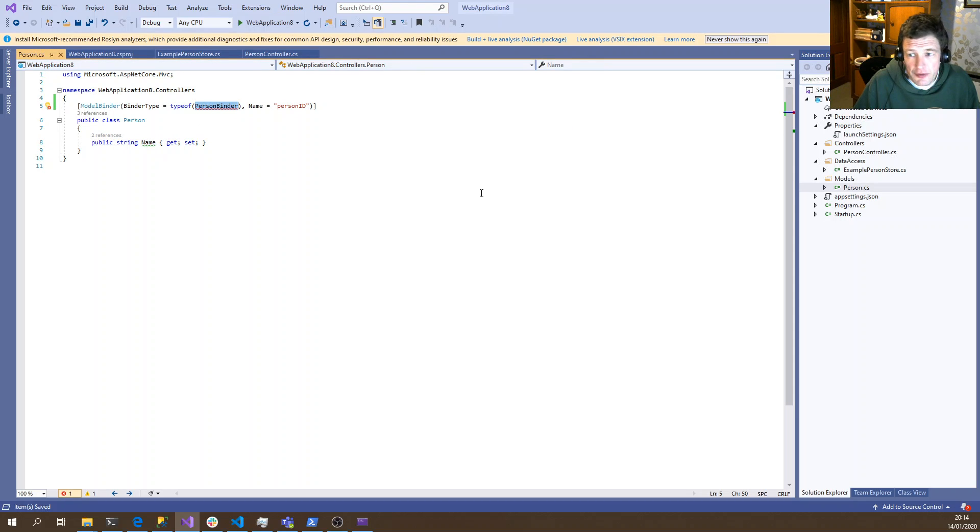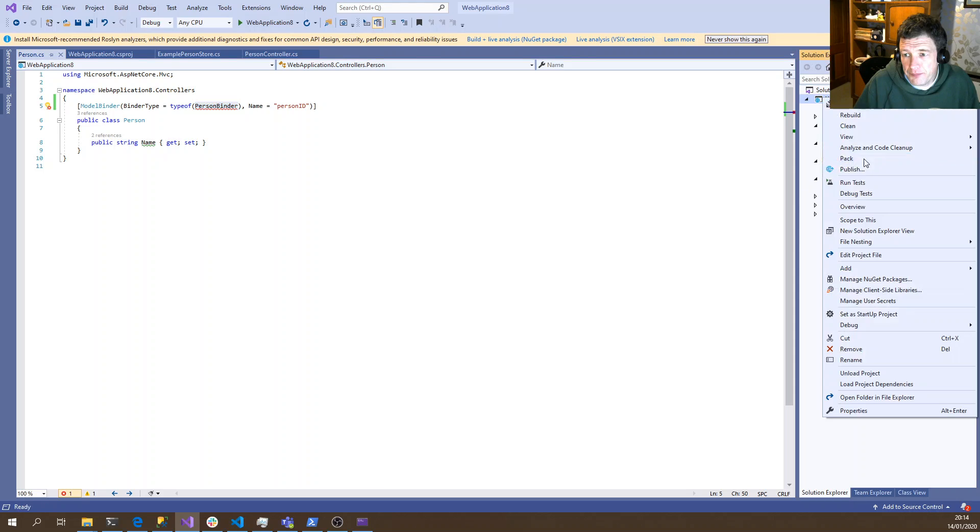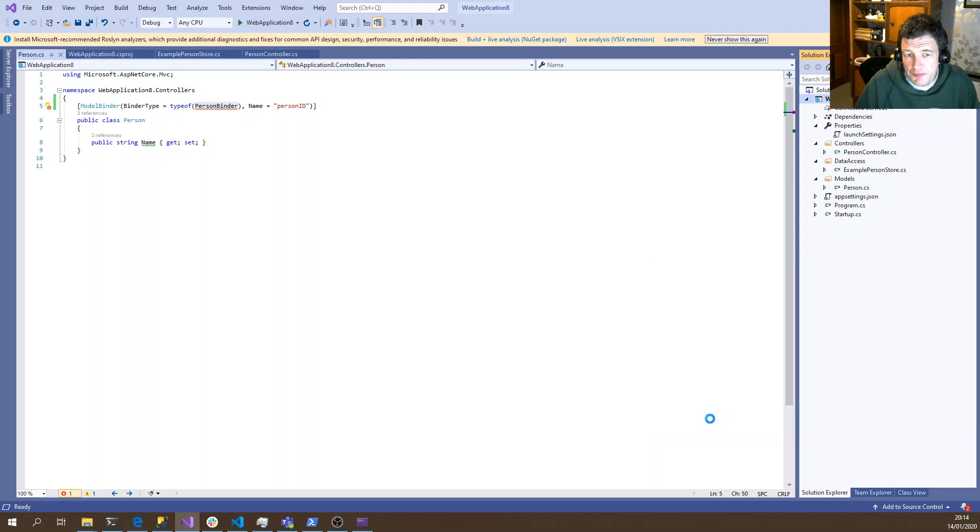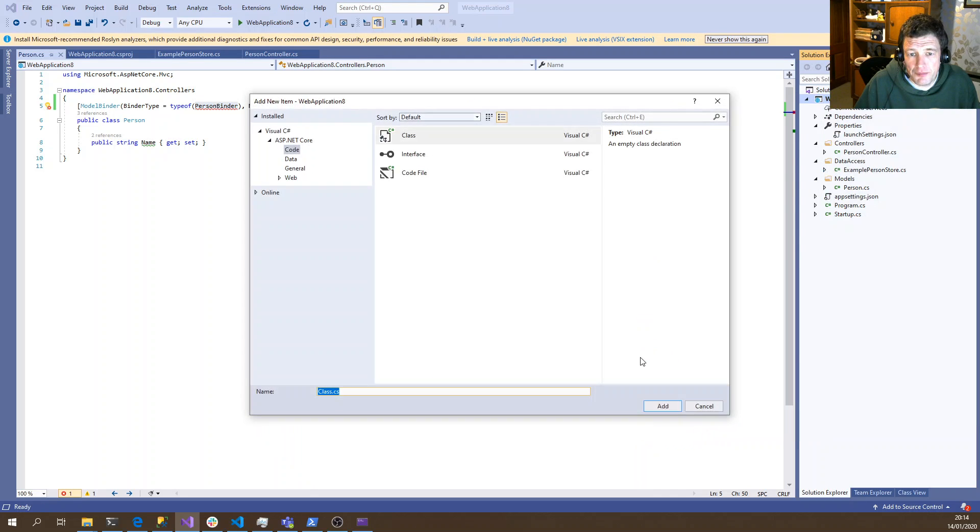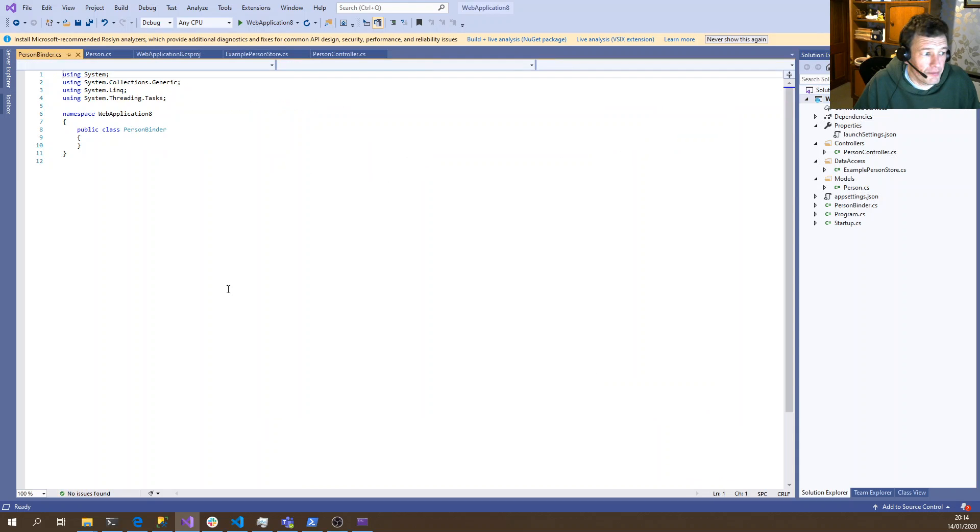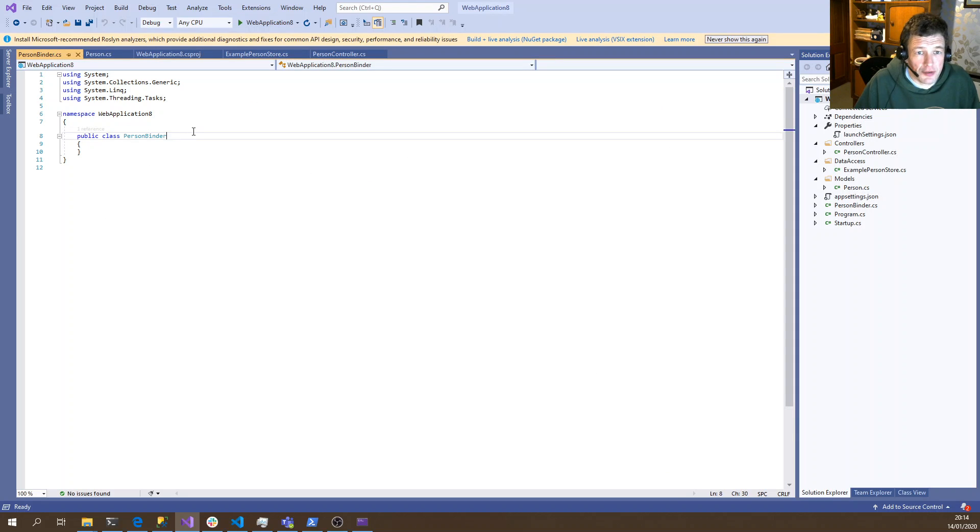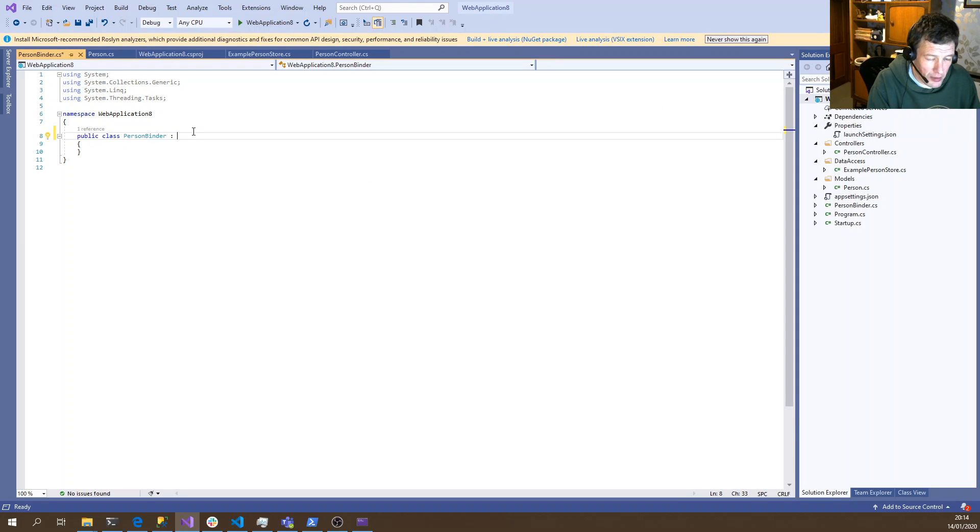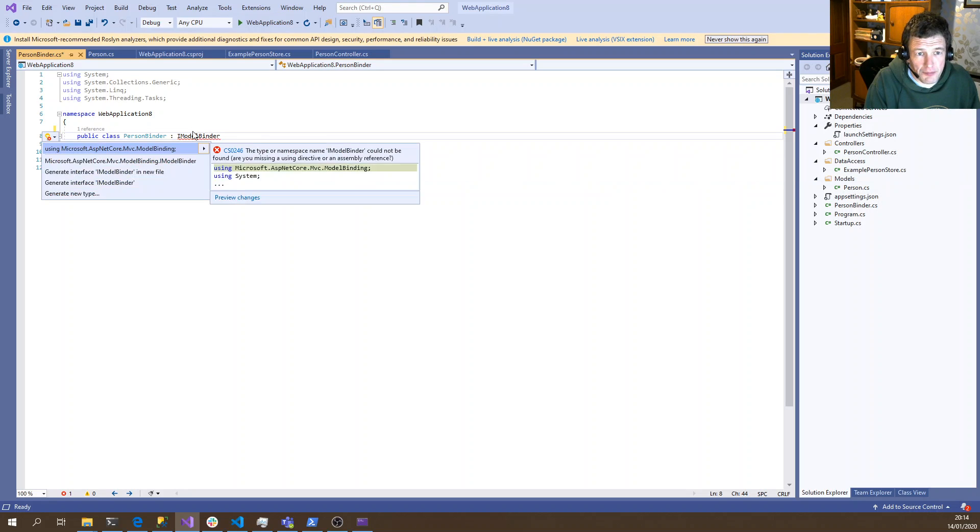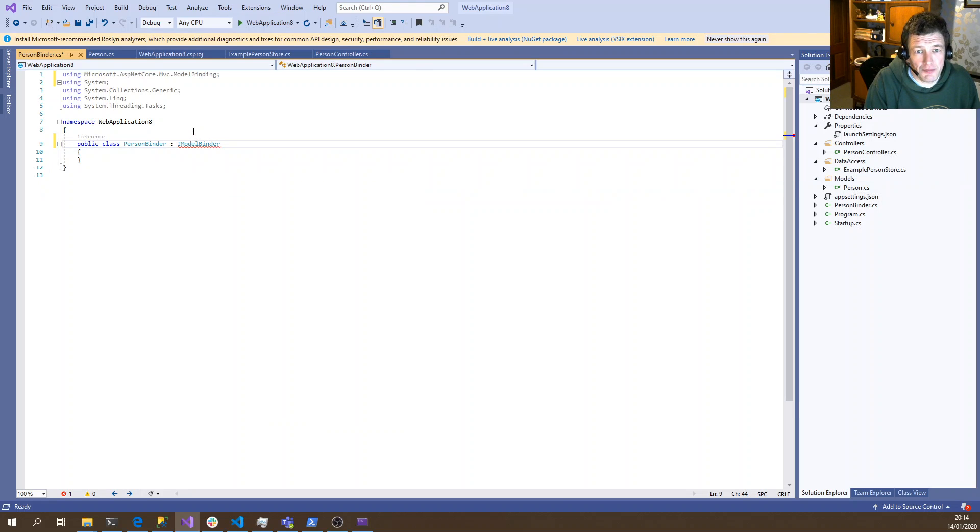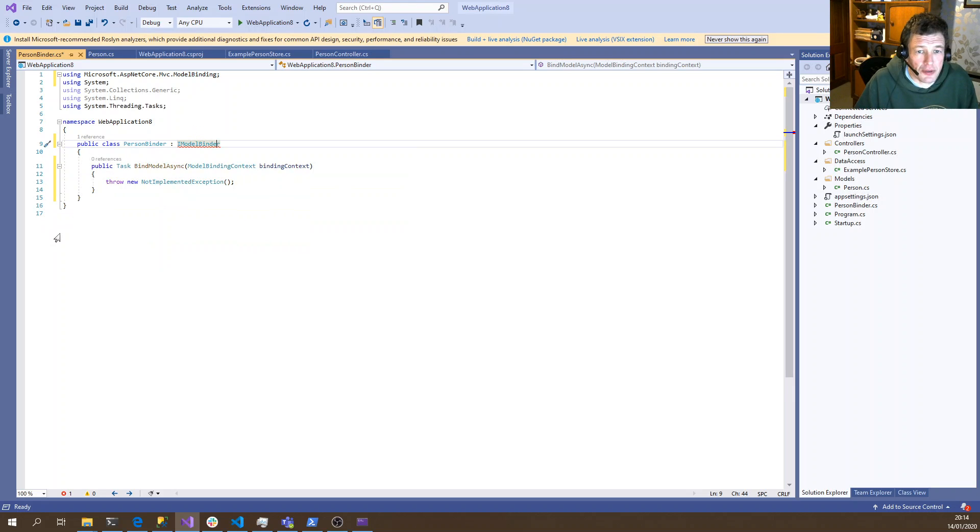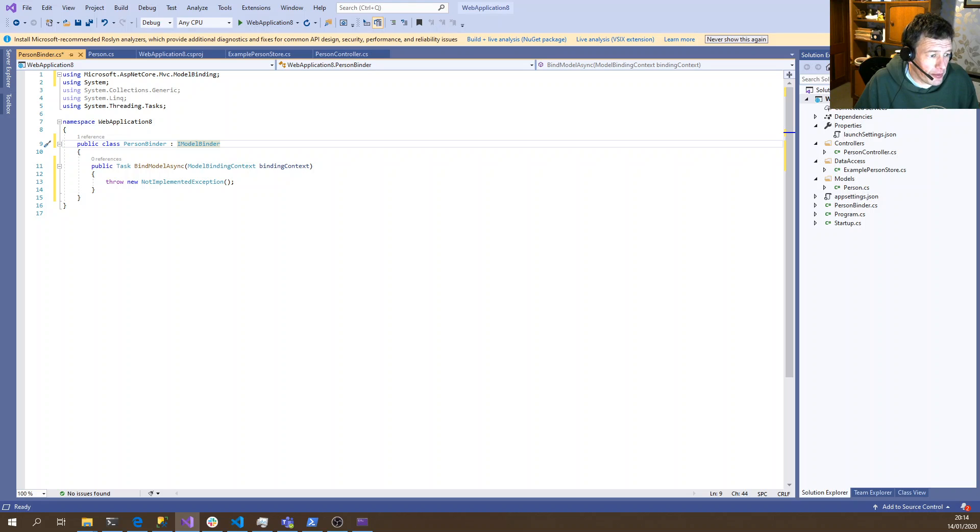OK, so now we need to create a new class to do the actual binding. So this class has to inherit from iModelBinder. And it just has a single interface we need to implement. I'm just going to copy the code out of the example and then we can change it to suit our needs.